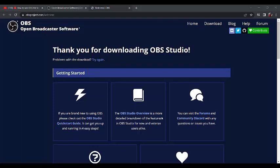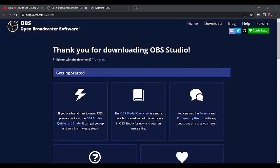It is installing. Once the installation finishes, we will continue. Once it is through, you click on finish.